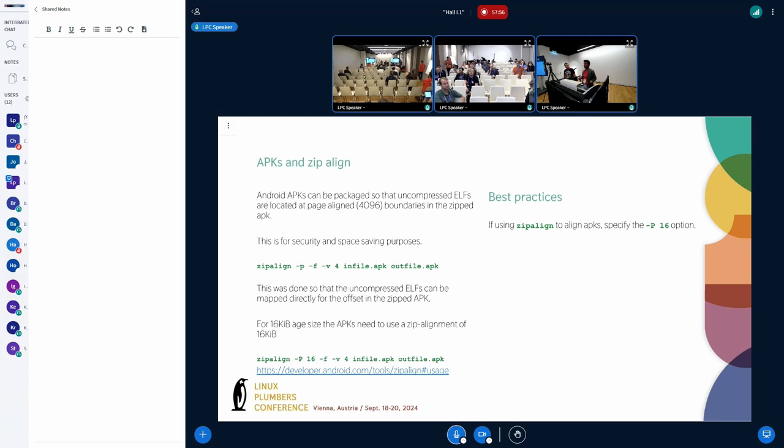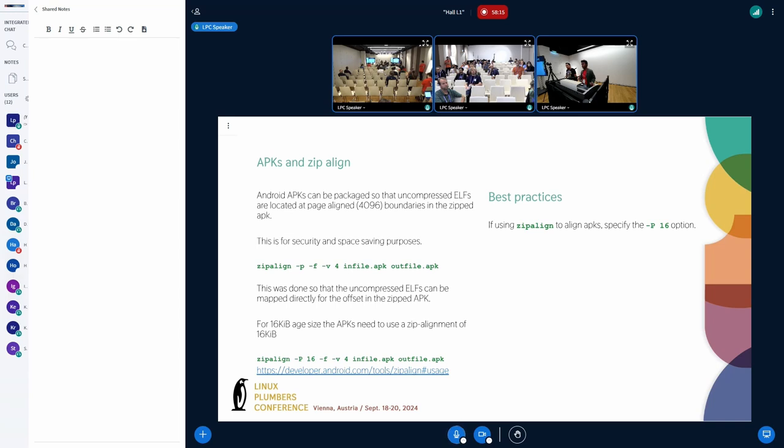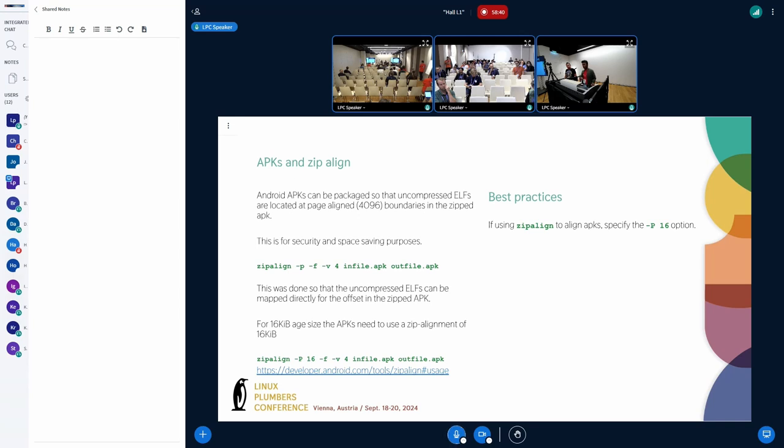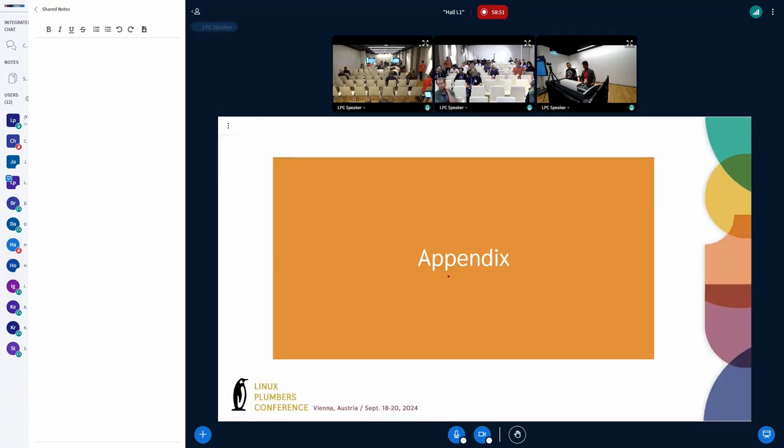In Android also, the APKs can have uncompressed shared libraries packaged inside of them. And this was done to save some disk space so that we don't have to extract the native libraries and also for some security reasons. And the way it works is you need to make sure that when you package the uncompressed shared libraries in your APK, they must be at some page aligned offsets within the zipped APK. And this is because the loader mmaps the library directly from the zipped APK. So the mmap offset must be page aligned. So there is a new option in the zip align tool to allow you to specify the page alignment. It can be 16, 64, and you shouldn't use 4K anymore.